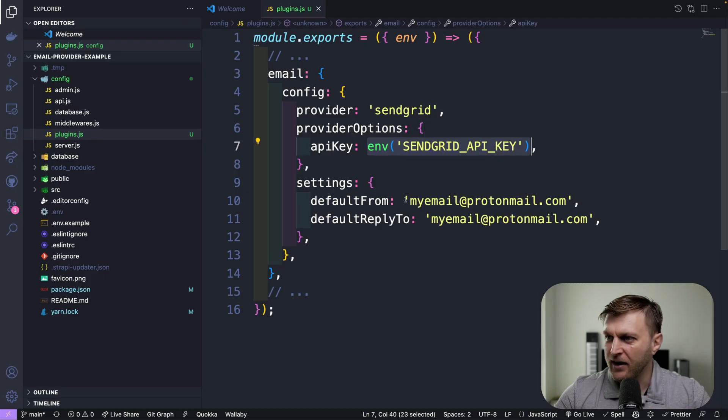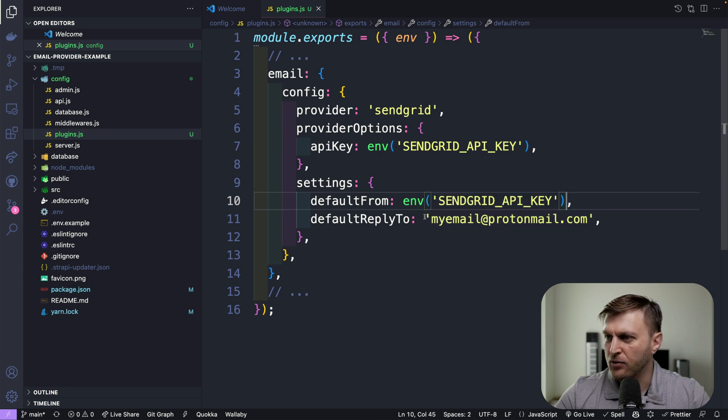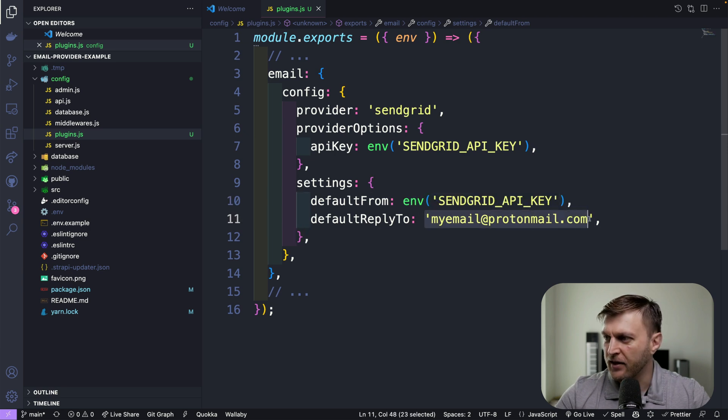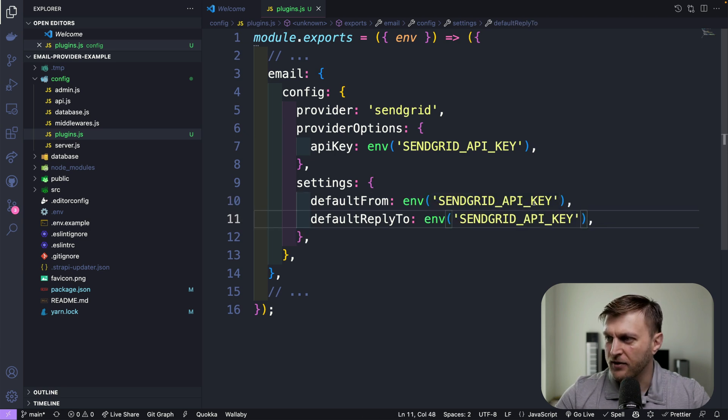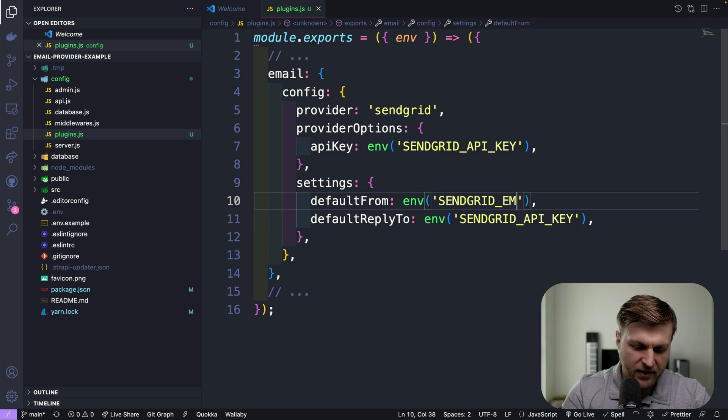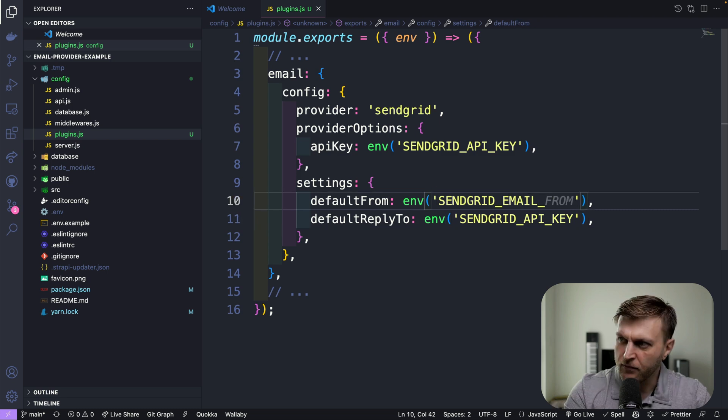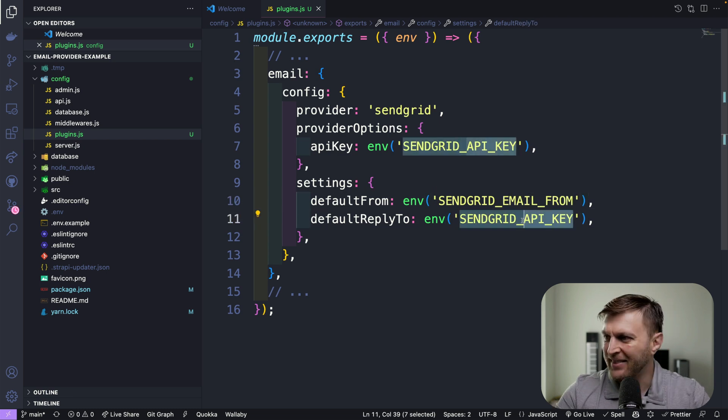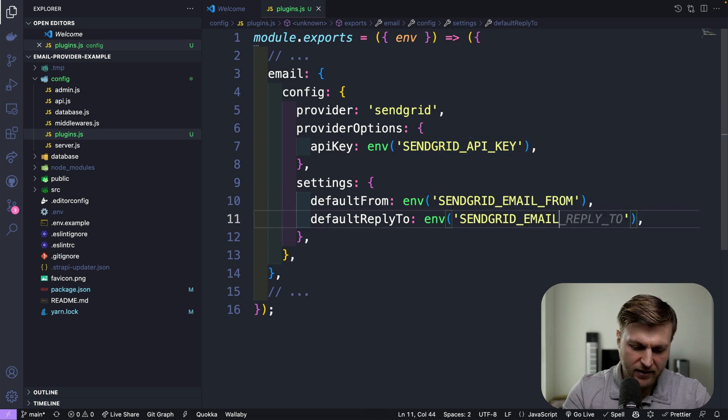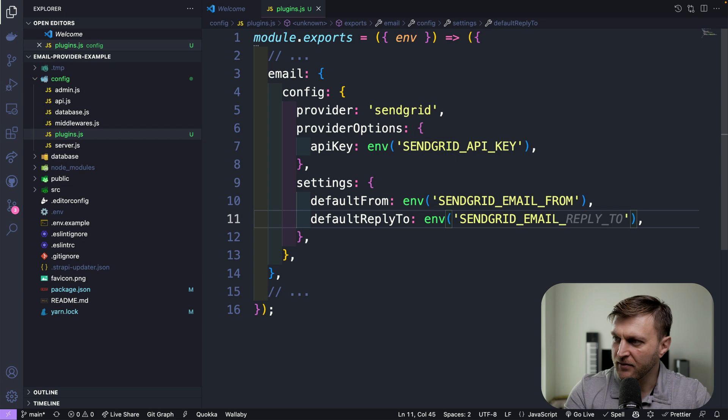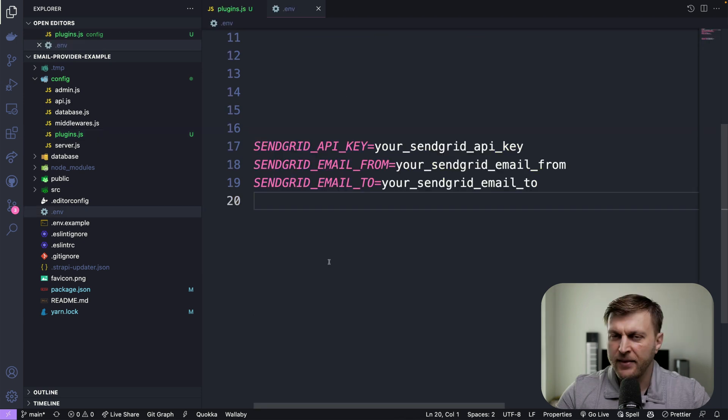Now let's replace our default from and reply to with our env variables. Let's call this SENDGRID_EMAIL_FROM and this one we're going to call SENDGRID_EMAIL_TO.